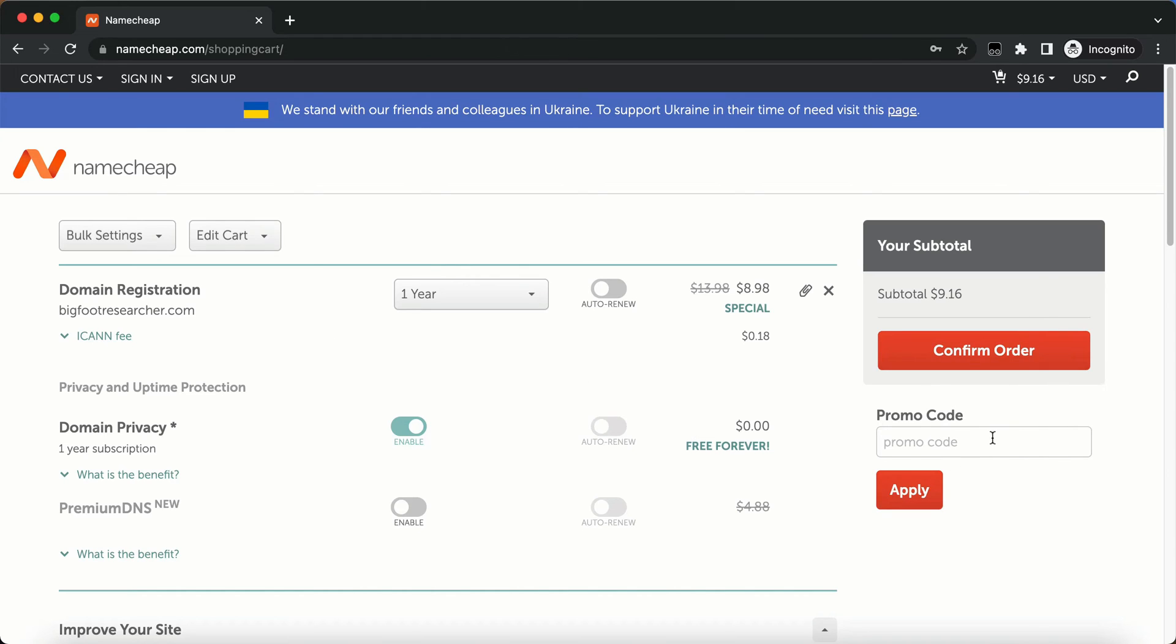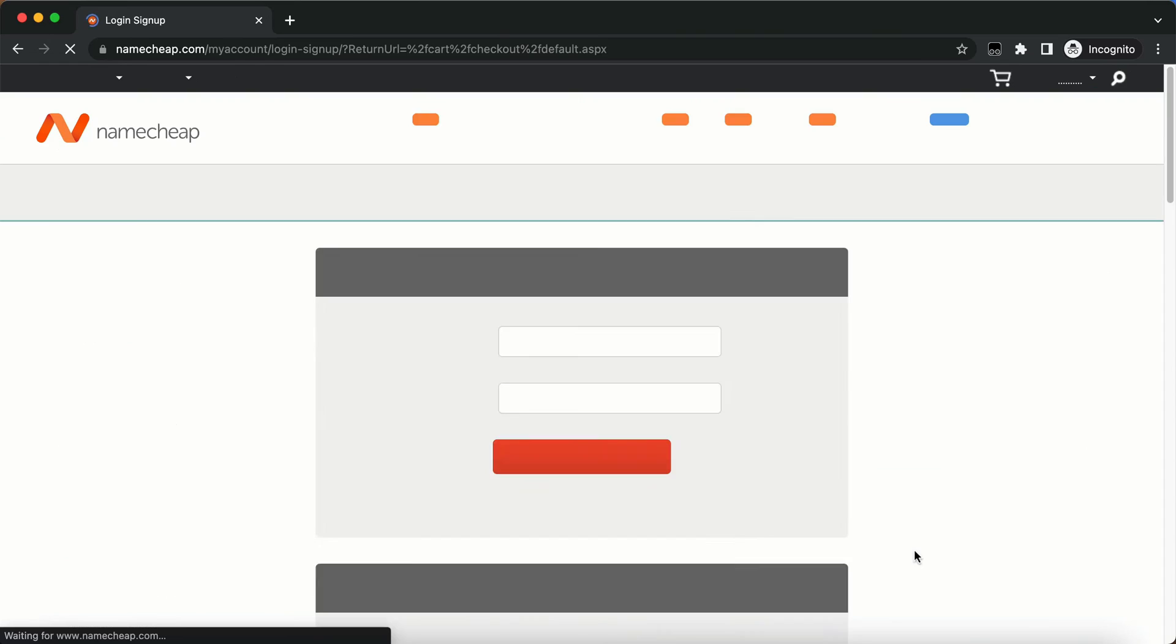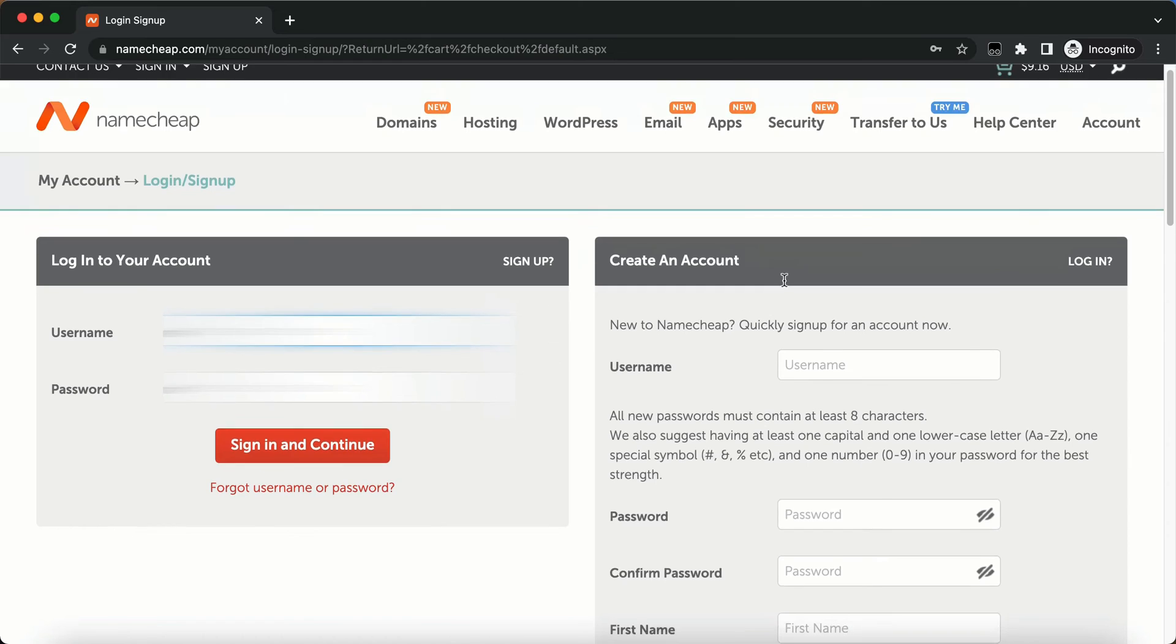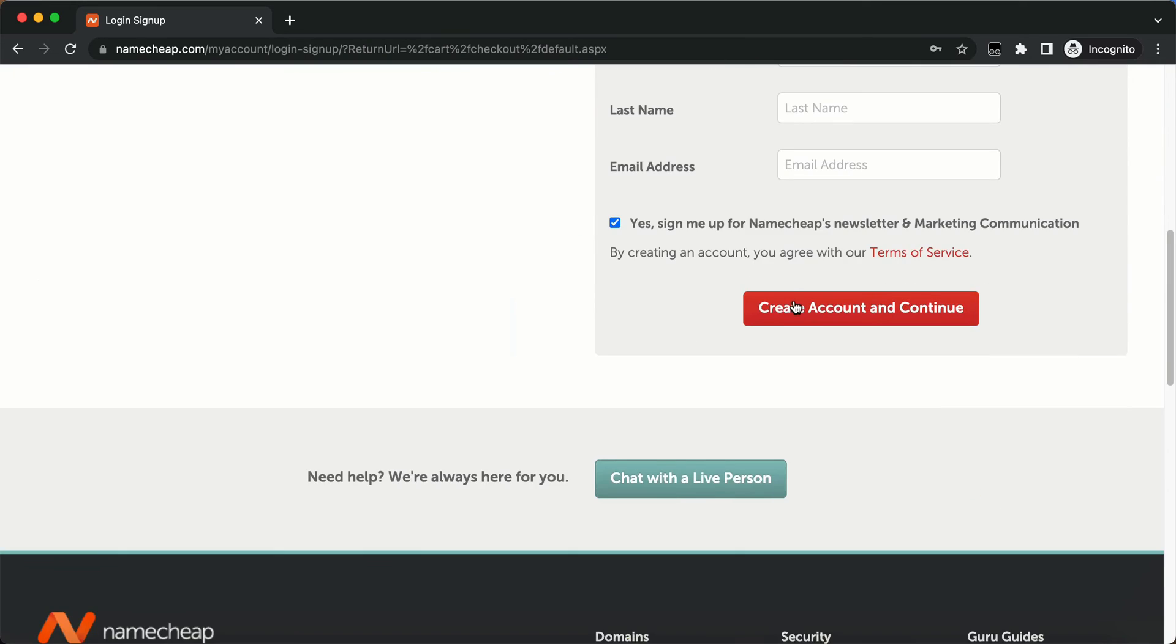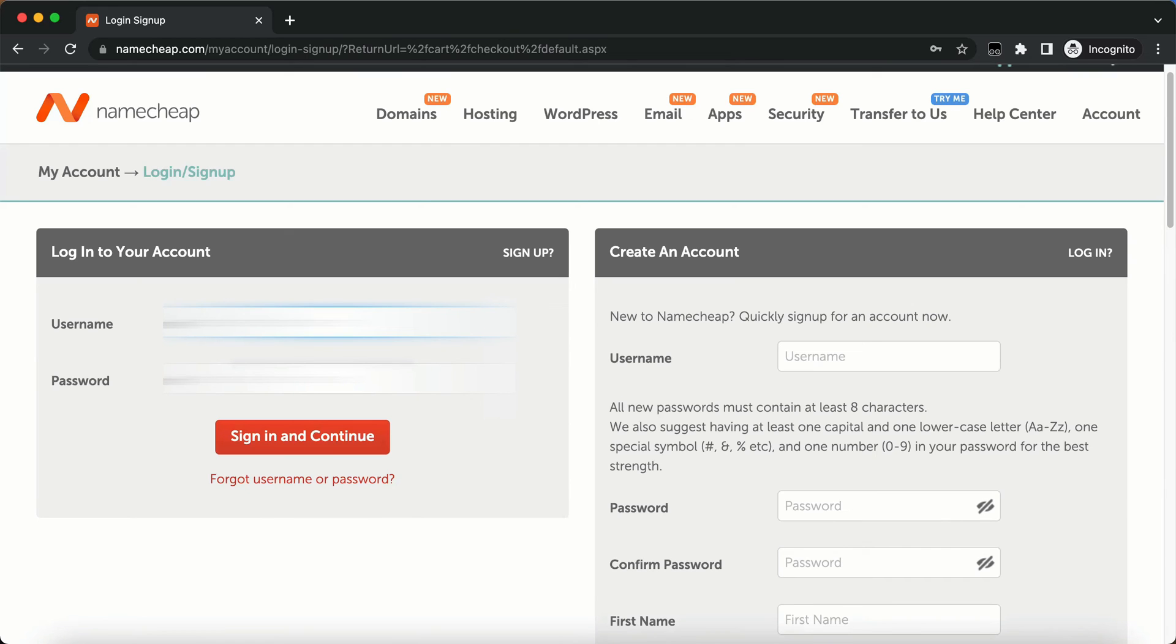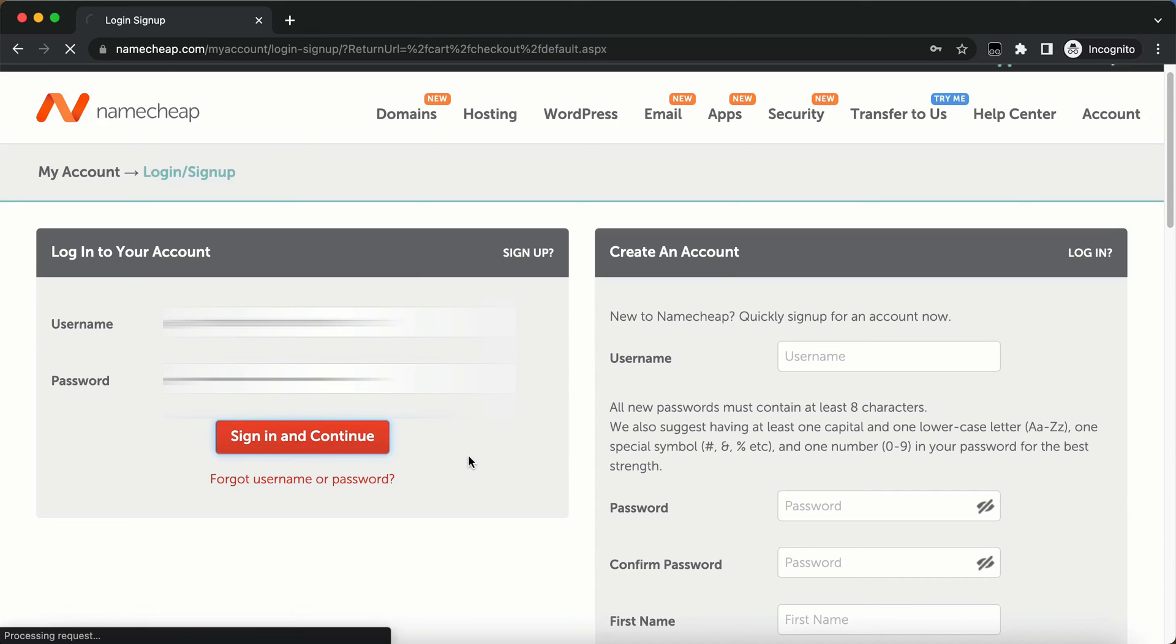Also, you want to put in that Newcom 598. If you are a new customer, put that in the promo code. I'm not going to do that because I'm not a new customer. I'm going to click confirm order. Now I'm going to put in my username and password. If you don't have an account, you want to create an account right here by putting in your details. So I'm going to put in my details here. And I'm going to sign in.